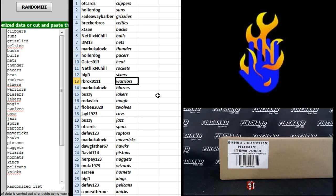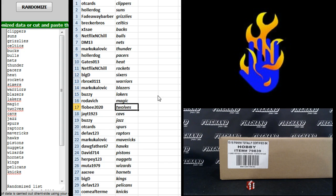Sixers RB Rocks Warriors, Mark U Blazers, Buzzy Lakers, Rotovich Magic, Flobee T-Wolves, JT1923.